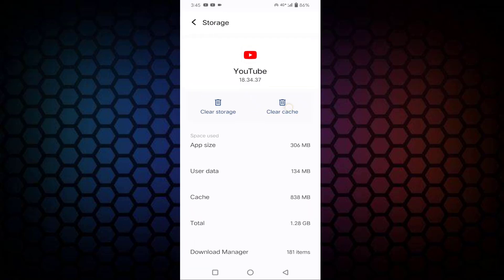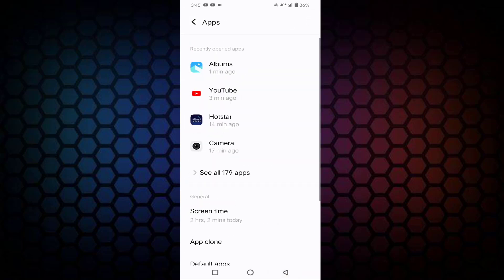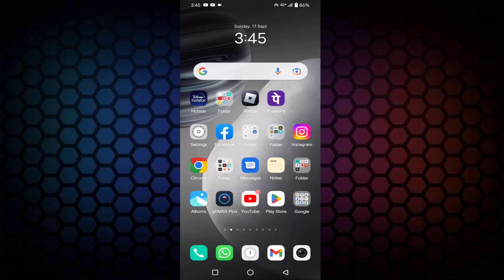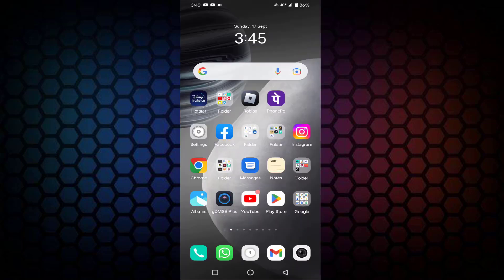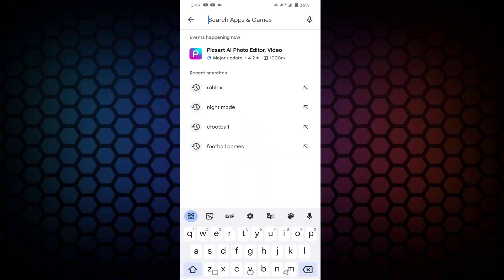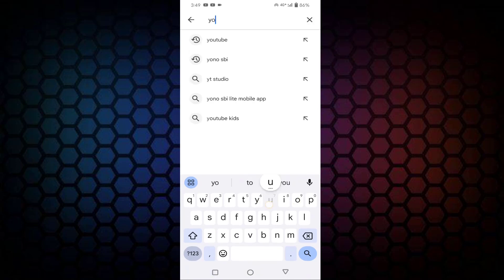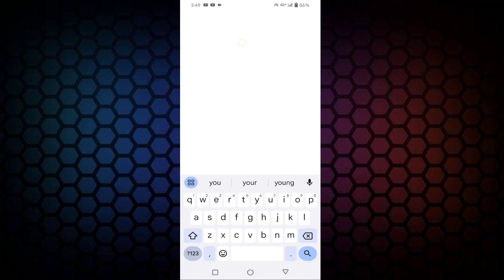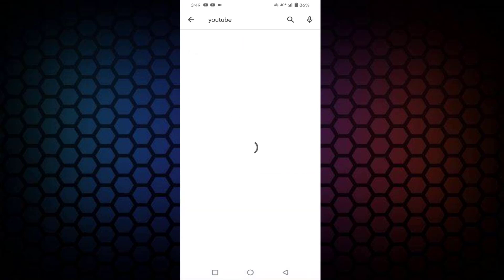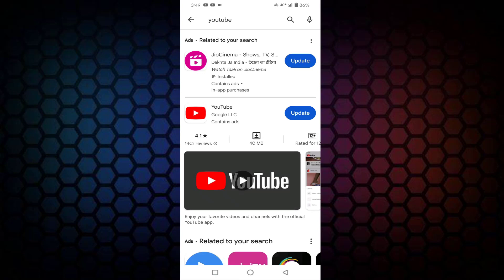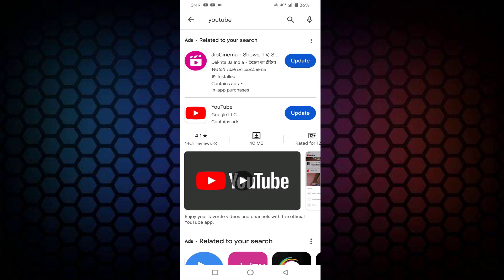Tap on Clear Cache, then go back. Open the Play Store, find YouTube, and update your YouTube from here.